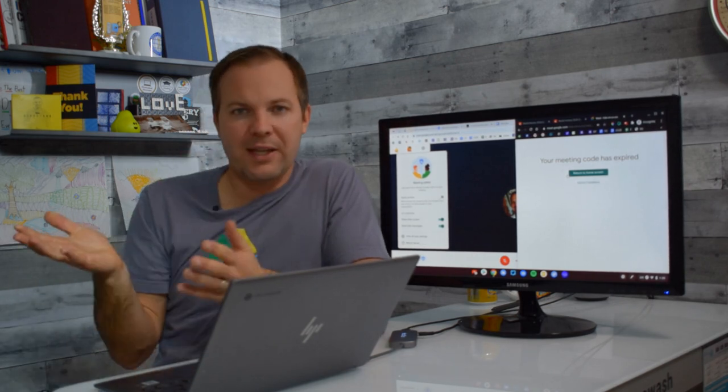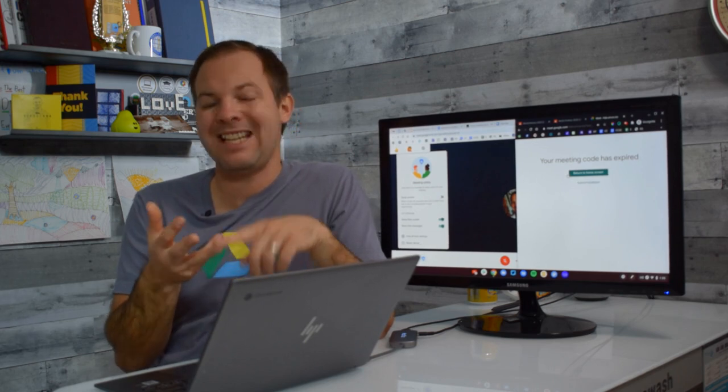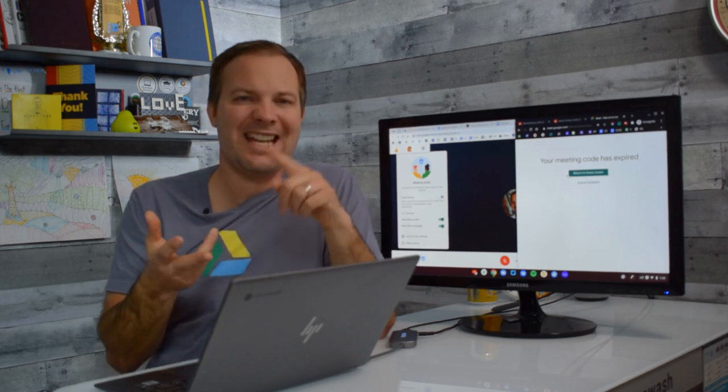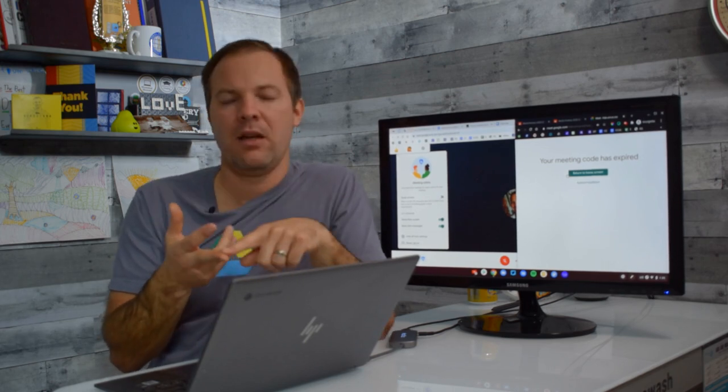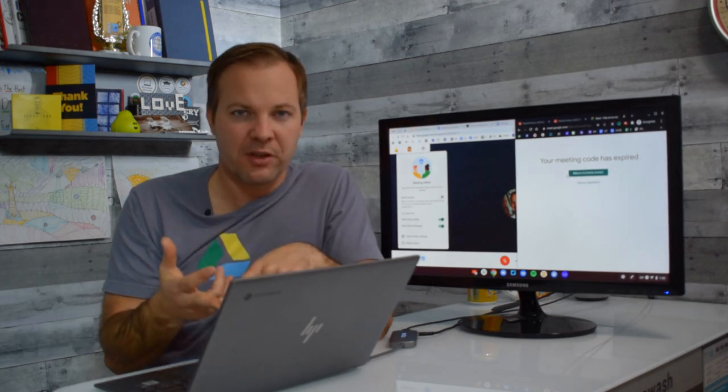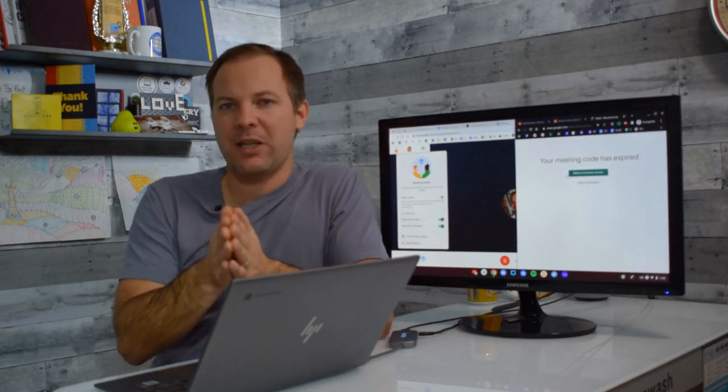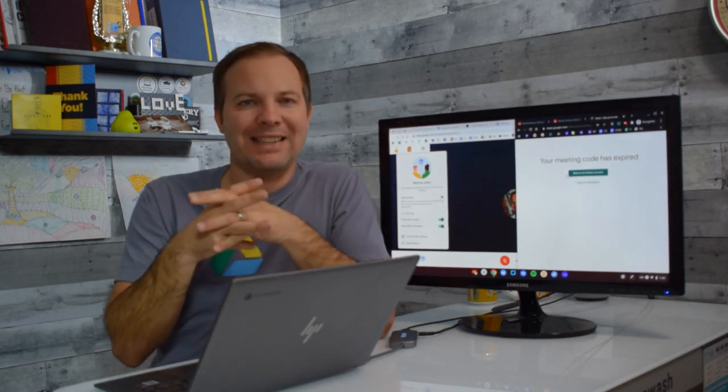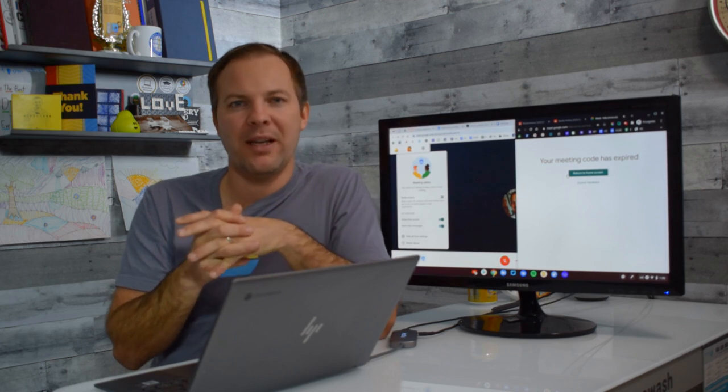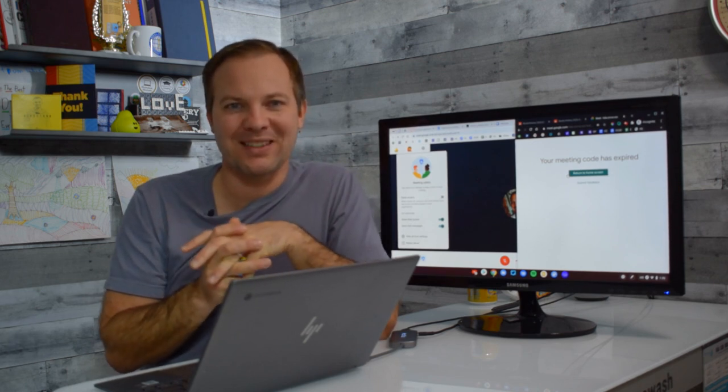So three things to do. Adjust the Meet settings in the admin console and then educate your teachers on the correct way to begin and end their virtual sessions. If you've enjoyed this video stick around. I'm going to give you access to a playlist with more Google Admin tips and tricks.